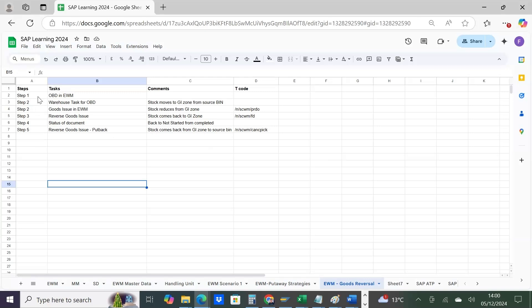First step: you create your outbound delivery in EWM. A delivery is created in ECC, then it's automatically brought into EWM. When you create the warehouse task, the stock moves to the GI zone from the source bin.